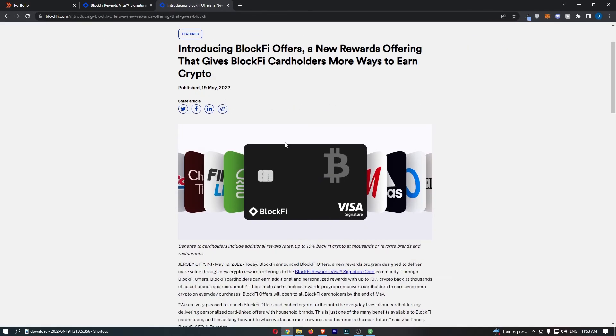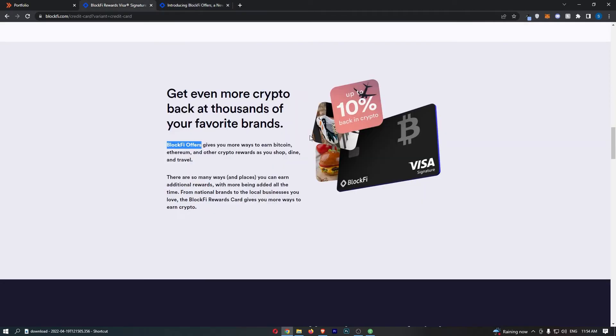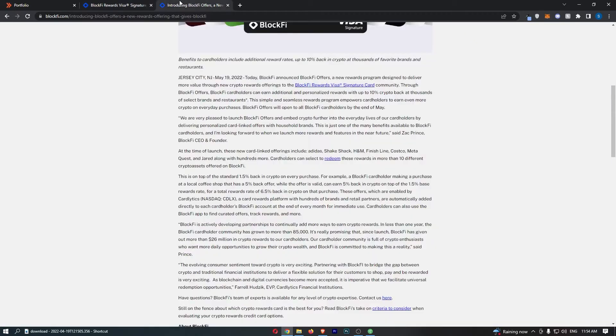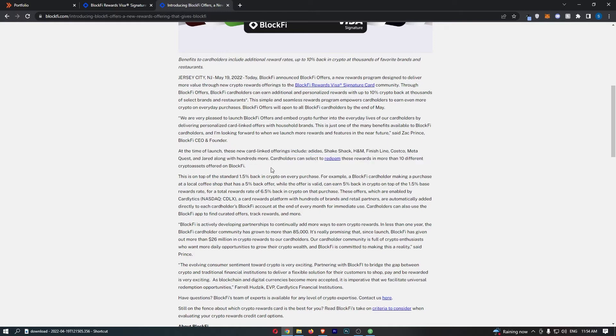I've opened the BlockFi offers right here and they basically give us some small annoying text that I had to read through. Keep in mind that although this does say up to 10% back, not all of these are going to be the full 10%. They say at the time of launch, these new card link offers include some brands like Adidas, Shake Shack, H&M, Finish Line, Costco, MetaQuest, and Jared, along with hundreds more.